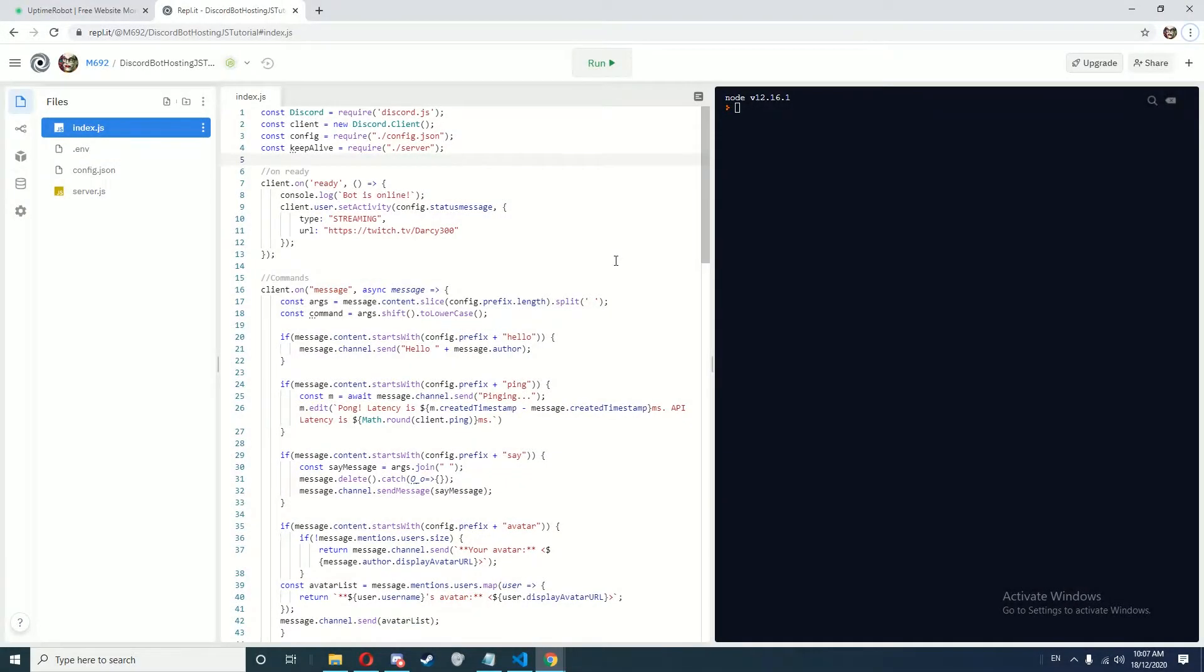Hey everyone, in the last episode of this series I showed you how to set the code for the Discord bot hosting in Node.js.